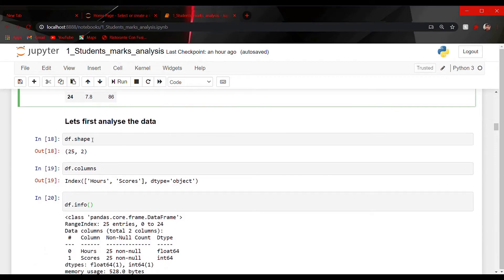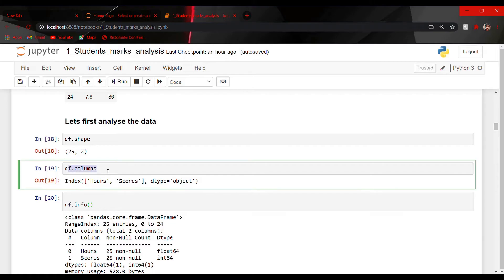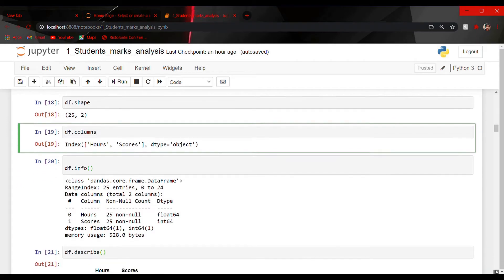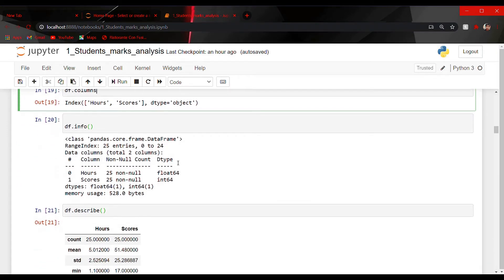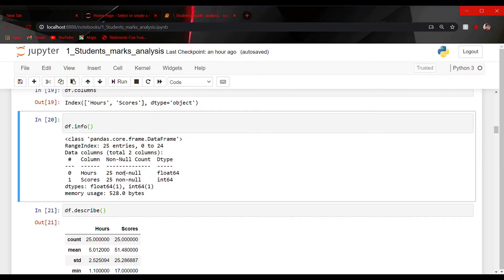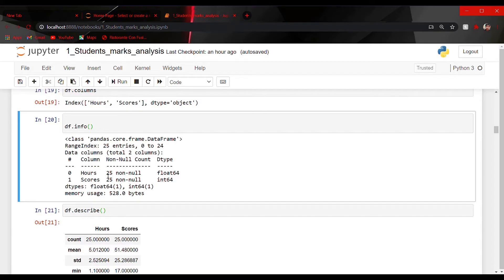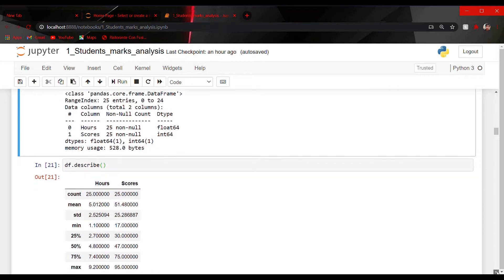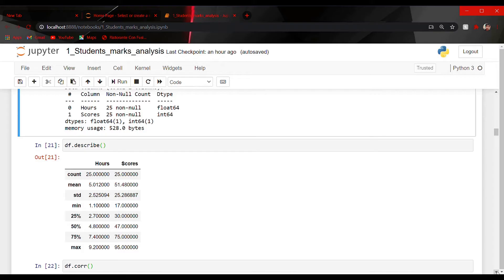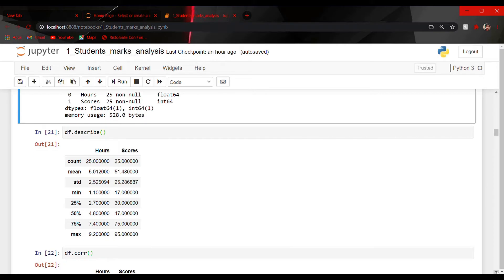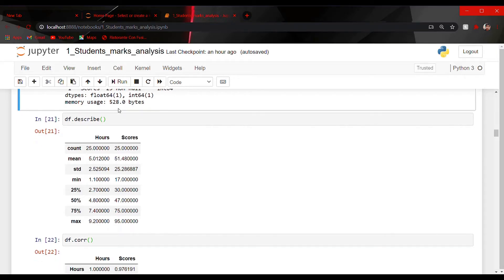Let us analyze the data. I have used dot shape, which tells us about the shape of our dataframe — how many rows and columns there are. Here 25 represents rows and 2 represents columns. Using df.columns tells us the names of the columns in our dataset. Using the dot info method tells us column names, the data type of each column, and the number of null values. Here we have 25 non-null values in both hours and scores, meaning we have zero null values.